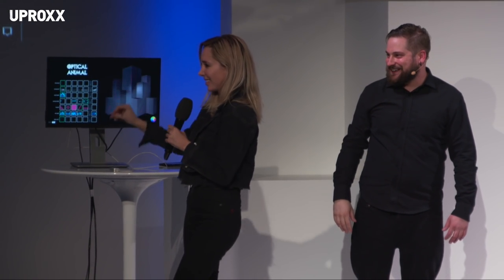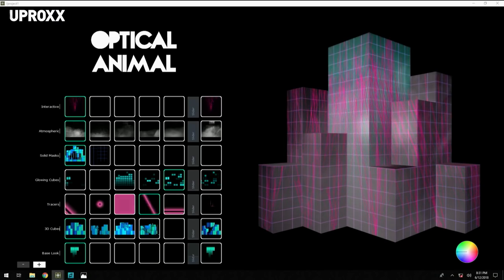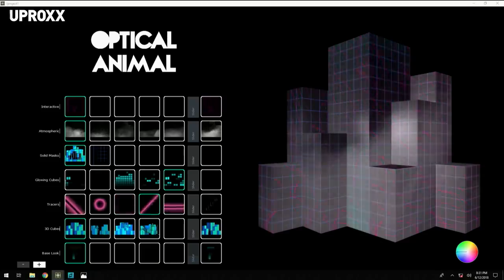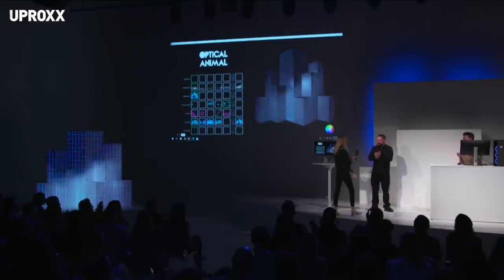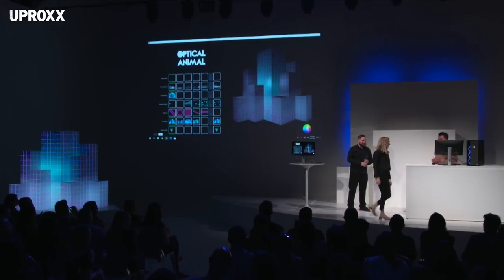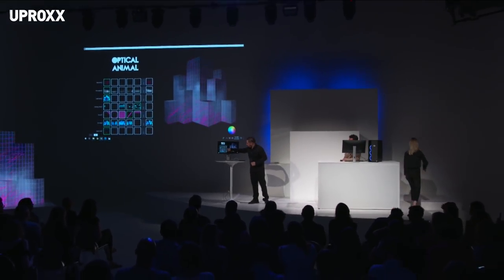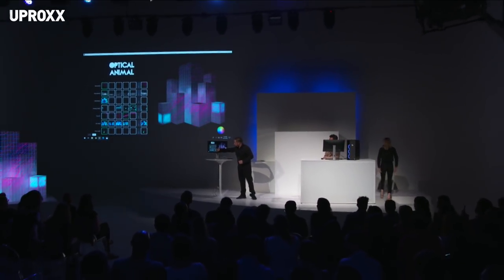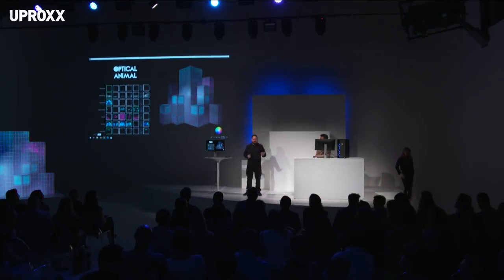Nice! So cool. All right, let's have a hand for our creative director. Thank you so much, great job. So yeah, I hope you guys enjoyed that. I hope you learned a little bit about projection mapping and how that works. Thank you guys so much and we'll see you after.